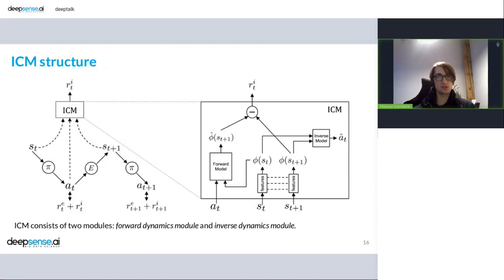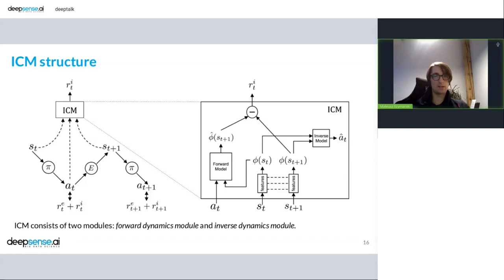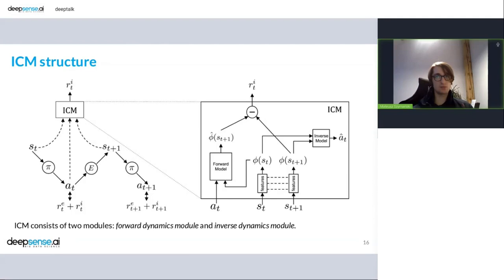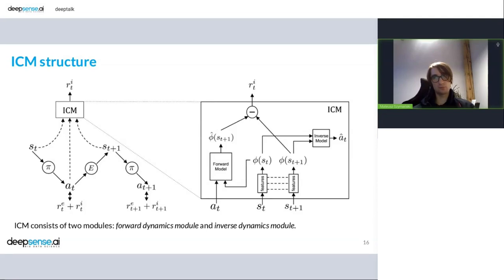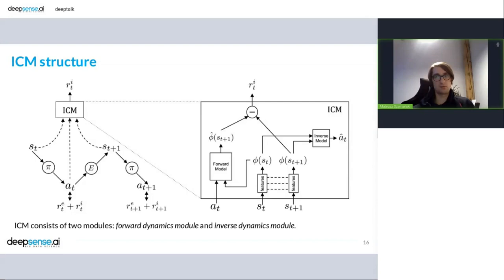So our agent operates on action and representation of a state and tries to predict the representation of a future state. And then it tries to calculate the difference. If it is big, we are surprised. It's not what we thought was going to happen. So the reward is big. But if our prediction is more or less the same, we are not surprised. And we know what is going to happen. So the reward coming from this module is not big. So that's the idea. The idea is quite simple, but it allows to get over the problem of addiction to noise.